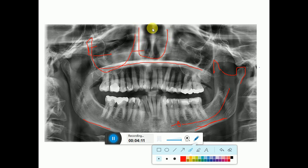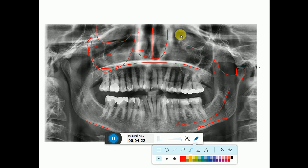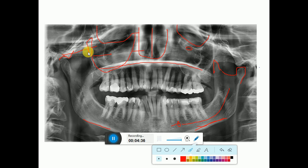This is the nasal cavity and this is the nasal septum. Here we can see the inferior orbital foramen, and here we can see the orbits on both sides. This is the articular eminence, and this is the condylar fossa.